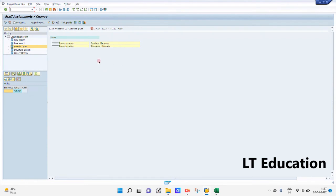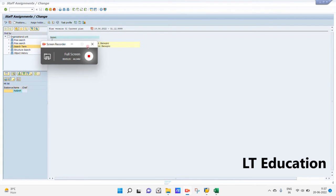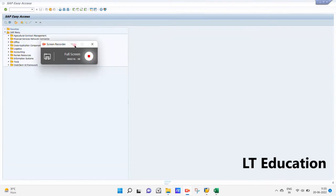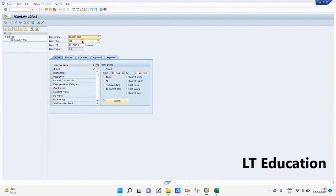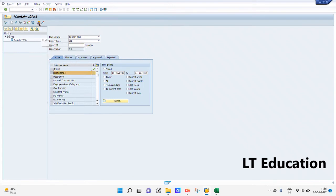That's how our positions have been created, and we have also created our job. We have created the jobs, created the positions, and maintained the position relationships. Now we will be maintaining the relationship of our job. The job is automatically getting fetched. We will click on Create to create the relationship for this job.